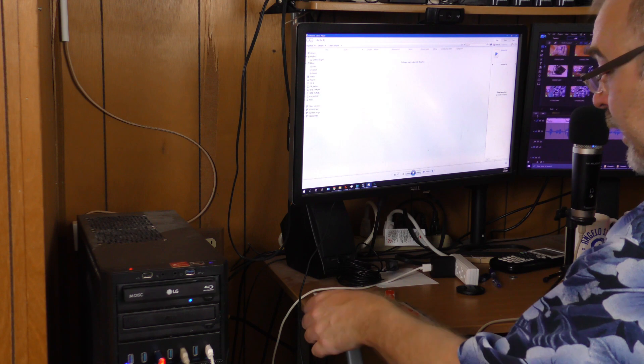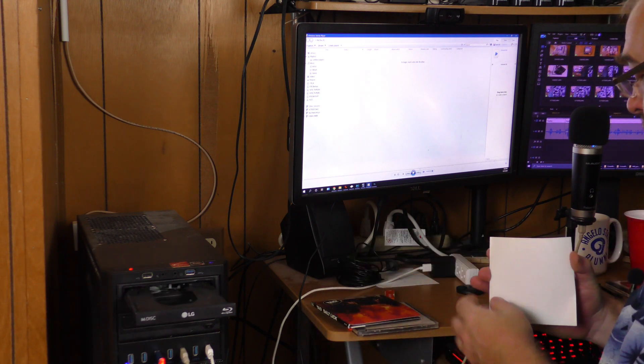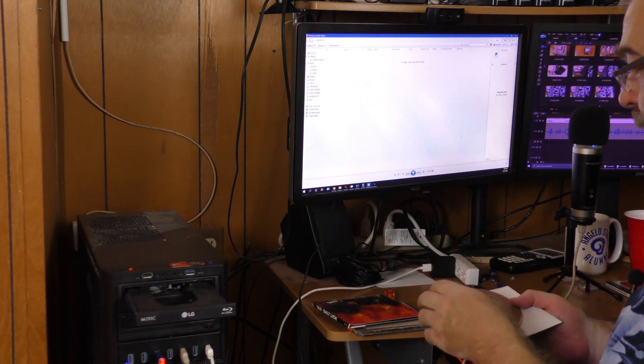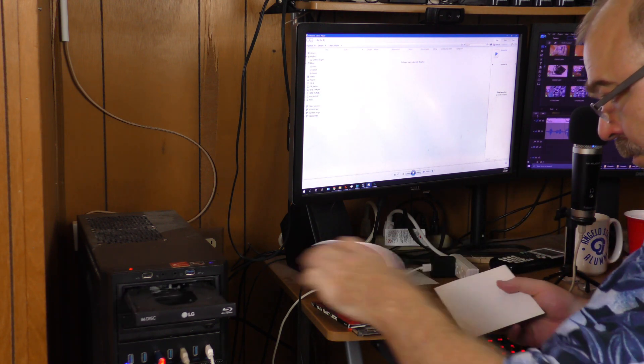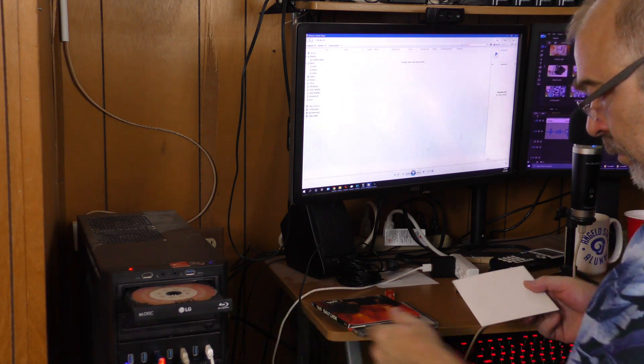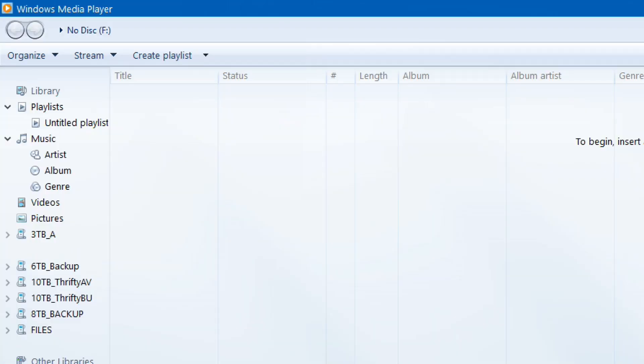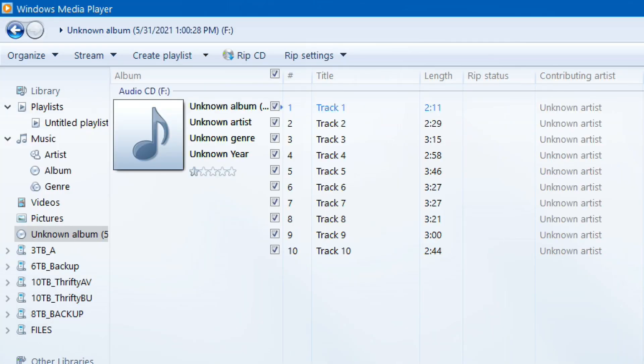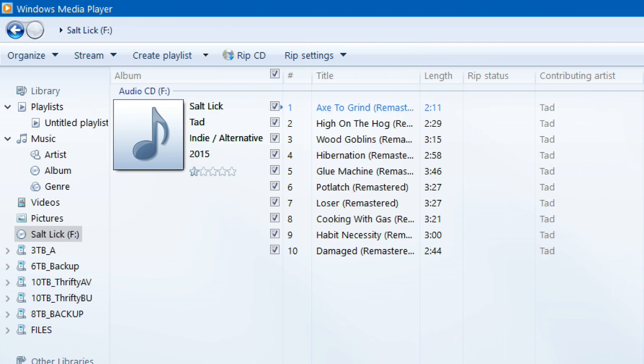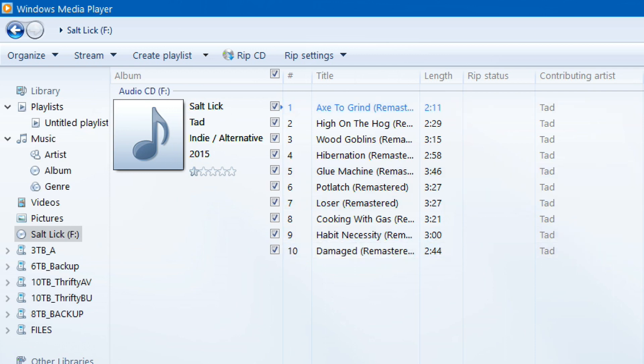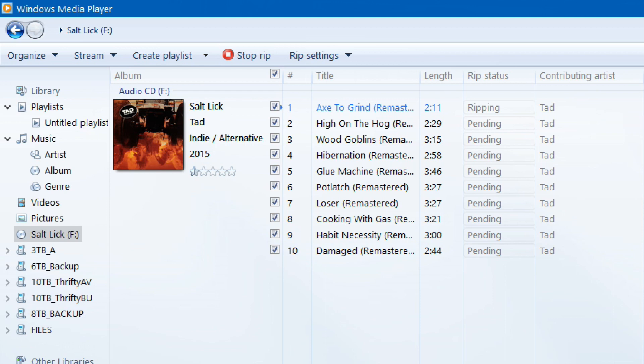Now simply load up the CD that you want to RIP. Once the CD loads then you'll notice that the artist, the title and the tracks load up and it starts playing. If you don't want it to automatically start playing there's probably a setting there. I just usually turn the volume down. All you got to do is click RIP CD and then boom it starts ripping.